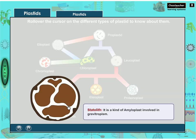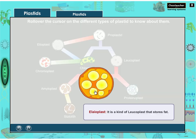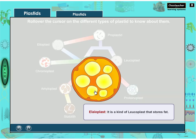Amyloplast: it is a kind of leucoplast that stores starch. Statolith: it is a kind of amyloplast involved in gravitropism. Elaioplast: it is a kind of leucoplast that stores fat.